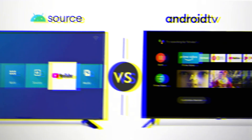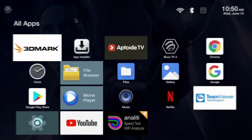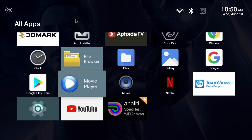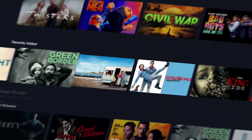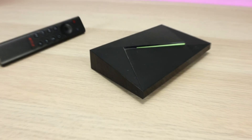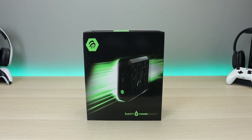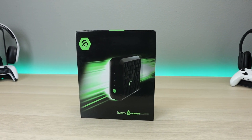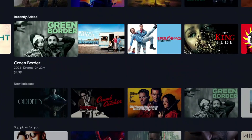Welcome back to the channel — One Triple M here. In today's video we're jumping into the differences between Android Open Source Project, or AOSP, and Android TV. Two of the most compared devices are going to be the Nvidia Shield TV, which is running Android TV, and the new Buzz TV Power Station 6, which is running Android or AOSP.